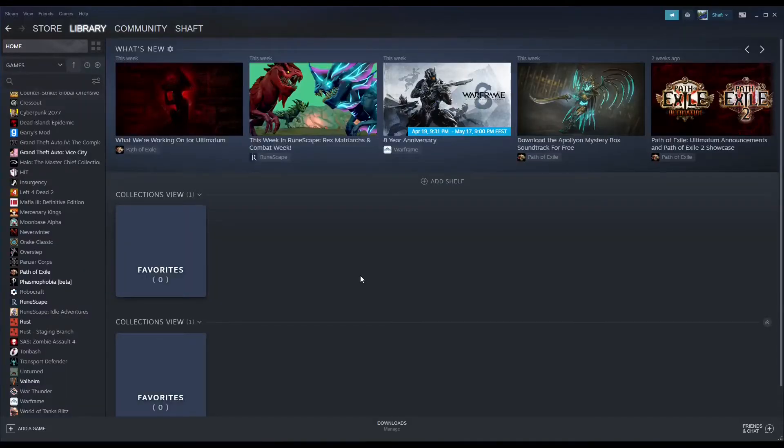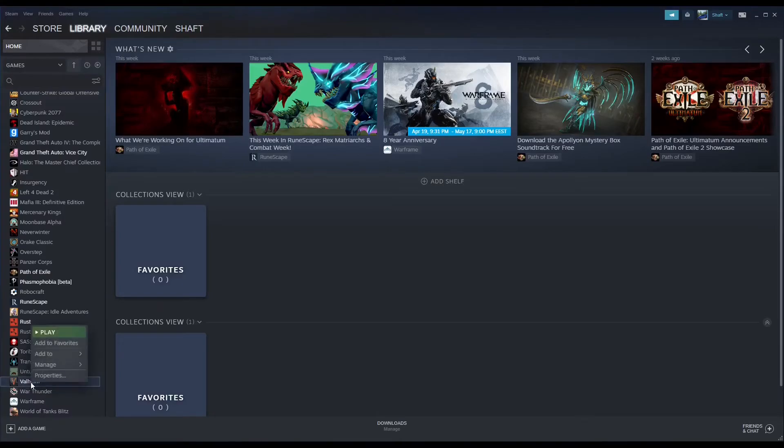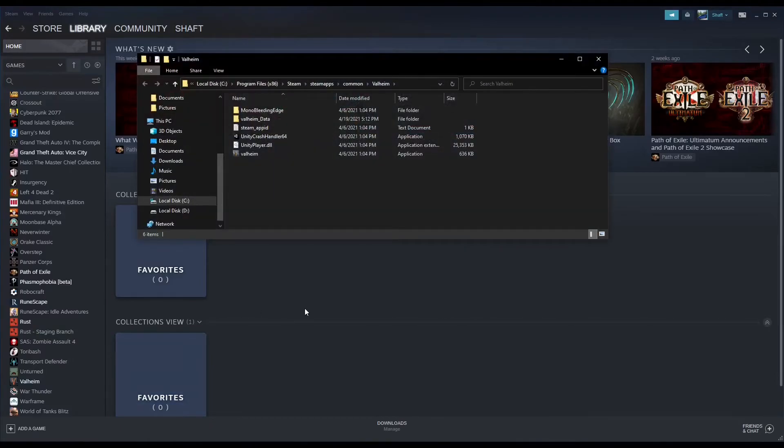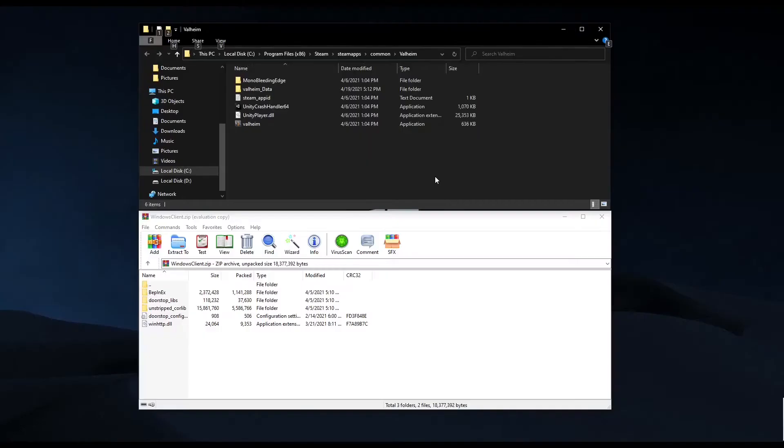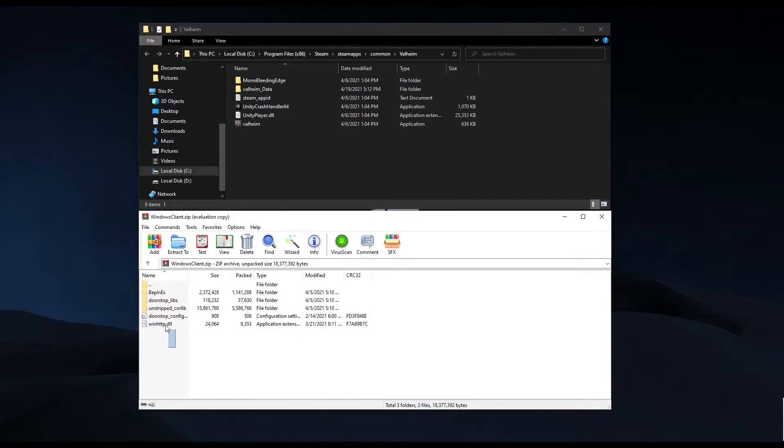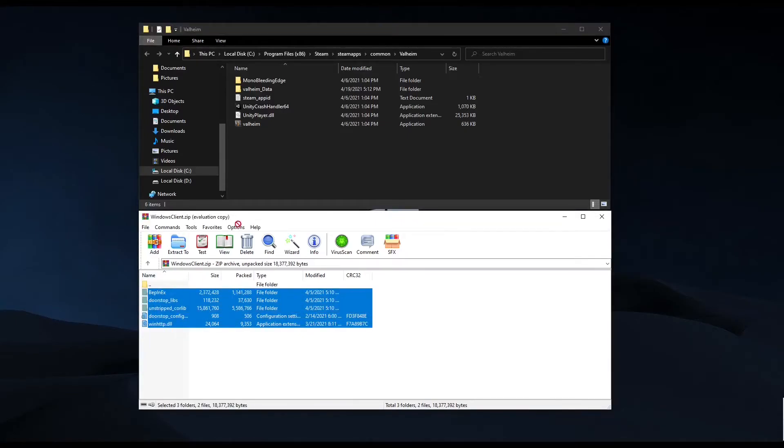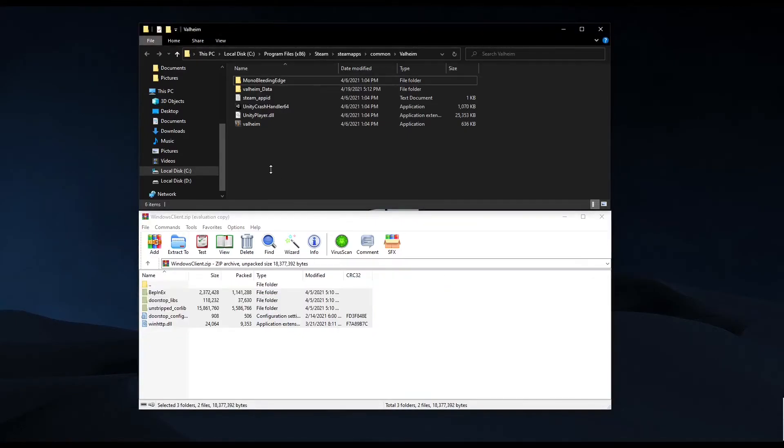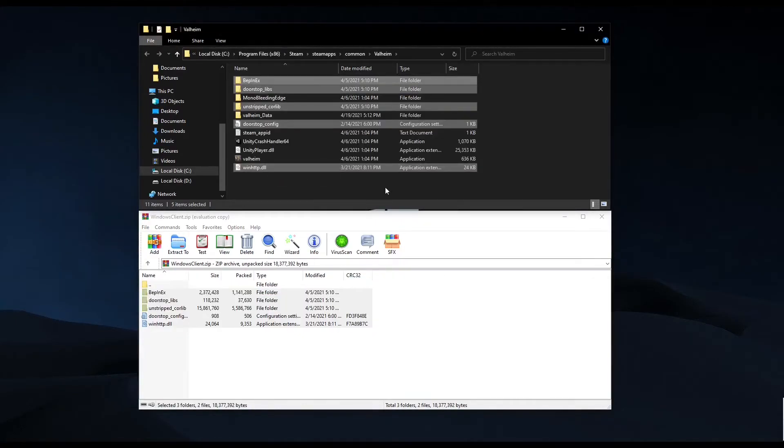Once downloaded, open up Steam, locate Valheim from your game list, and right-click it. Select Manage, then Browse Local Files. This is your main game directory. Open up the windowsclient.zip file and copy the contents of that zip file into your main client directory. Replace any files if needed.